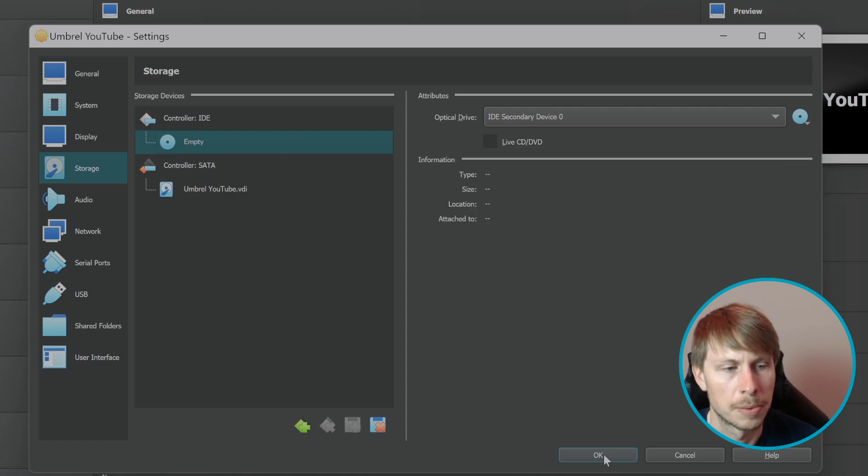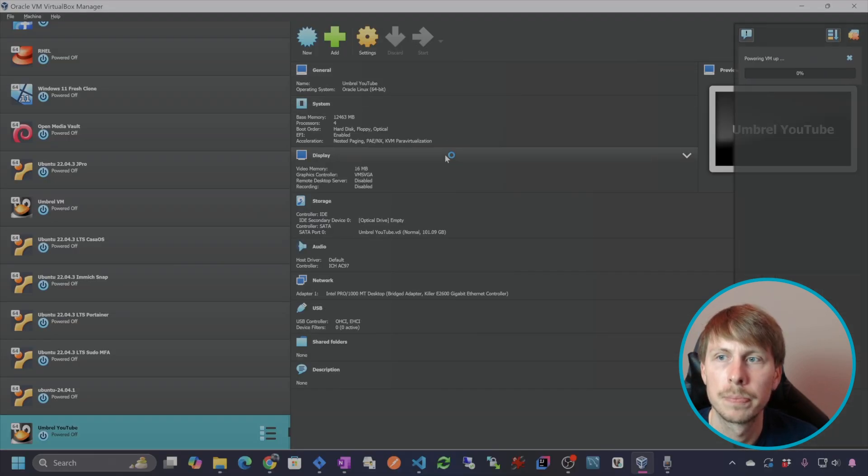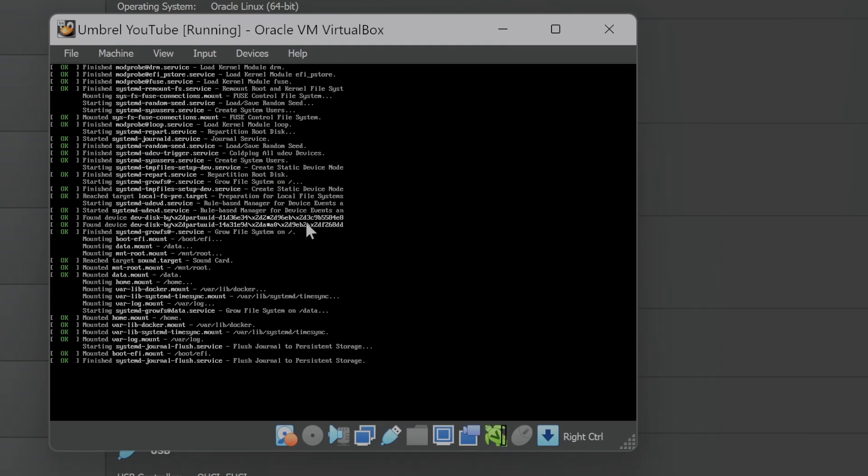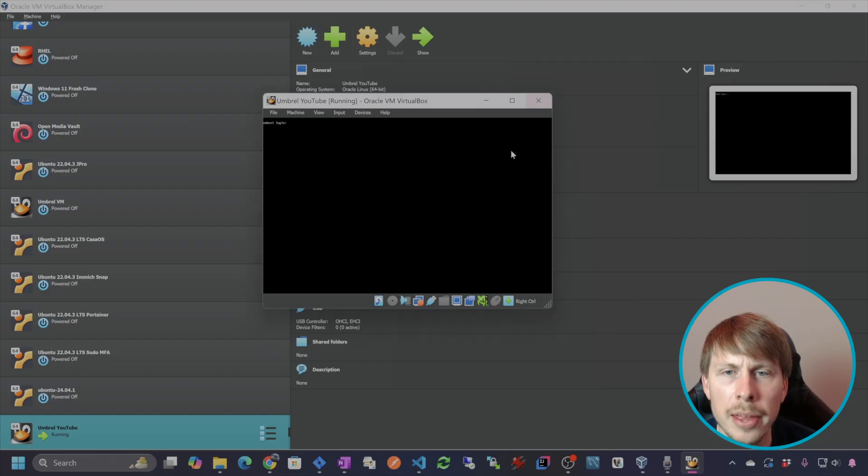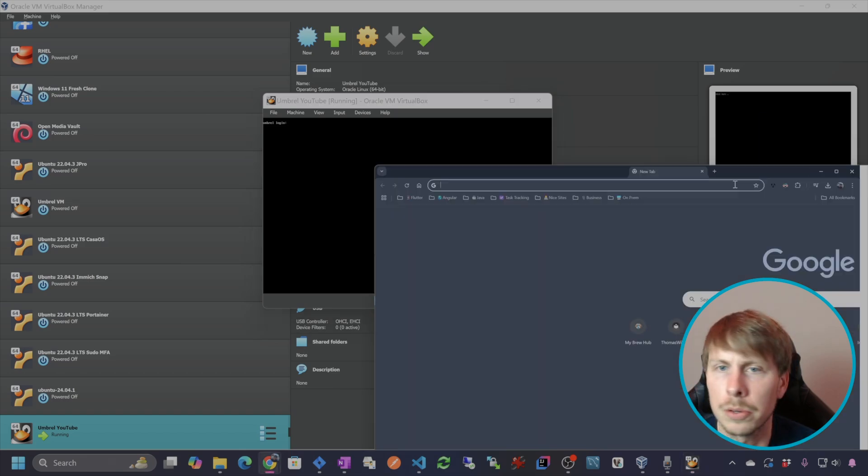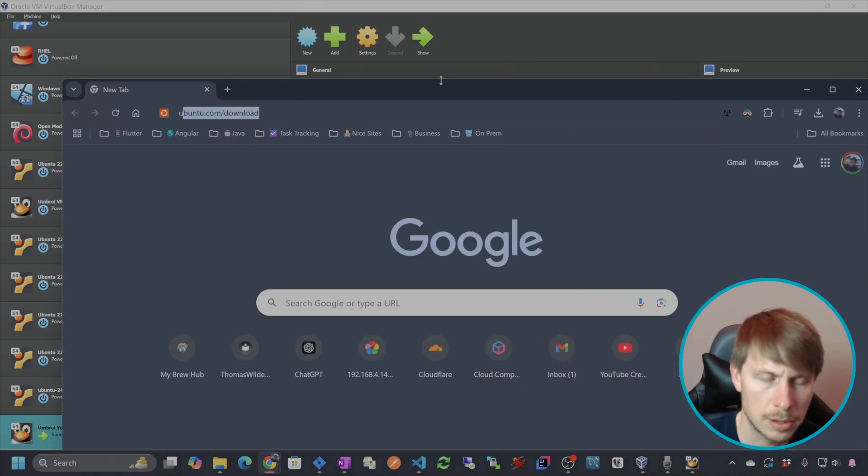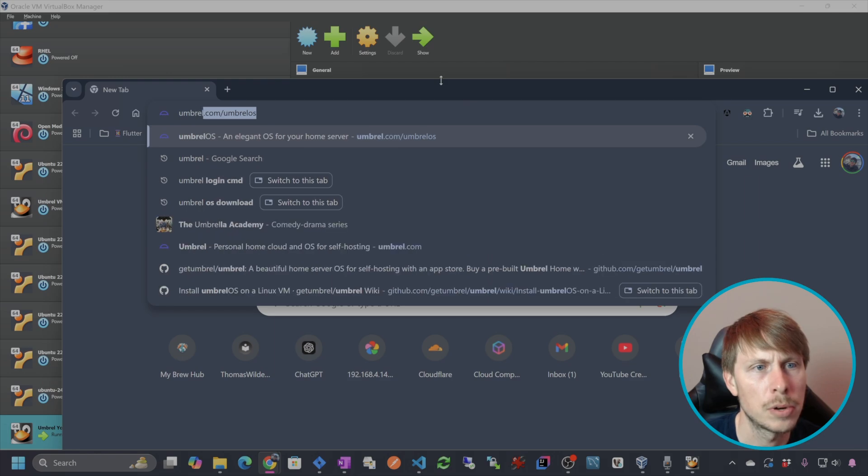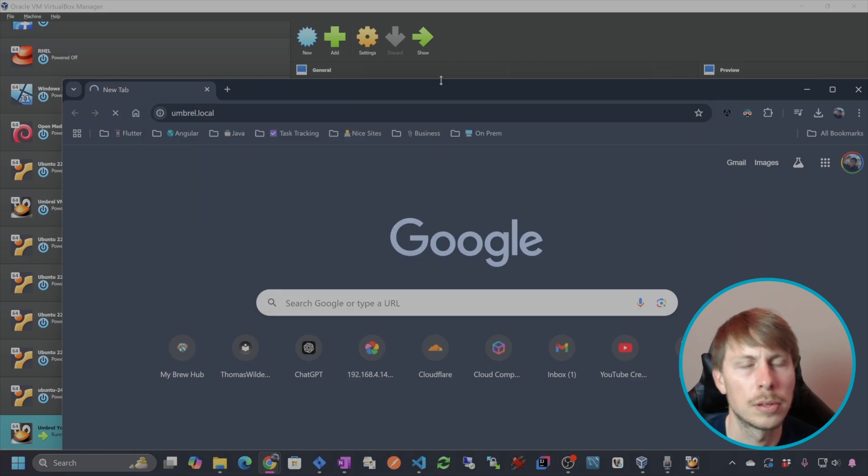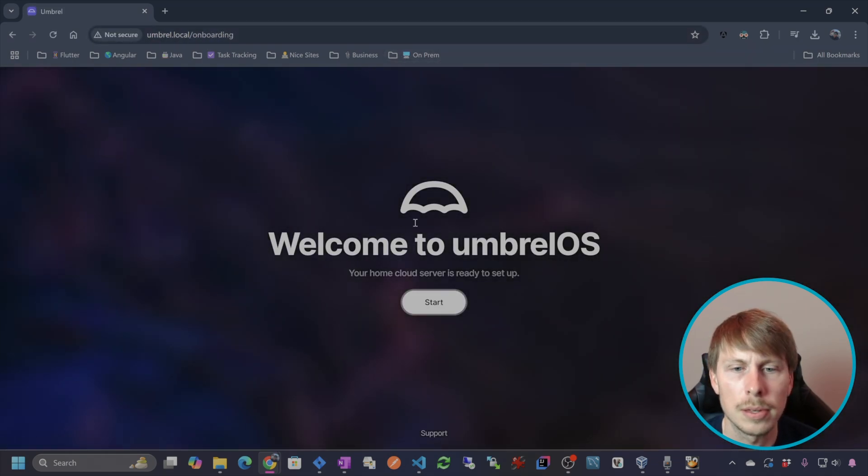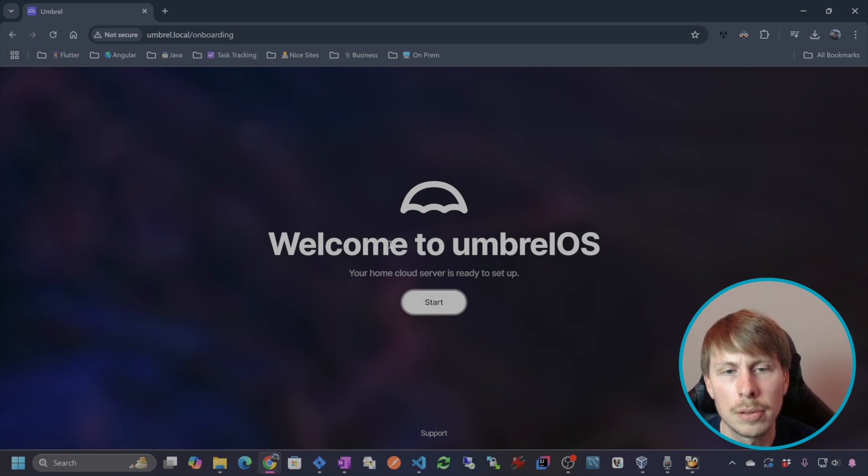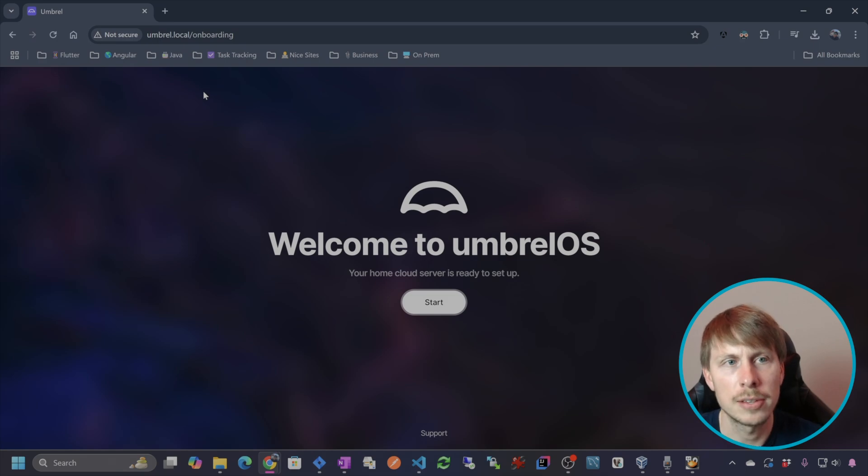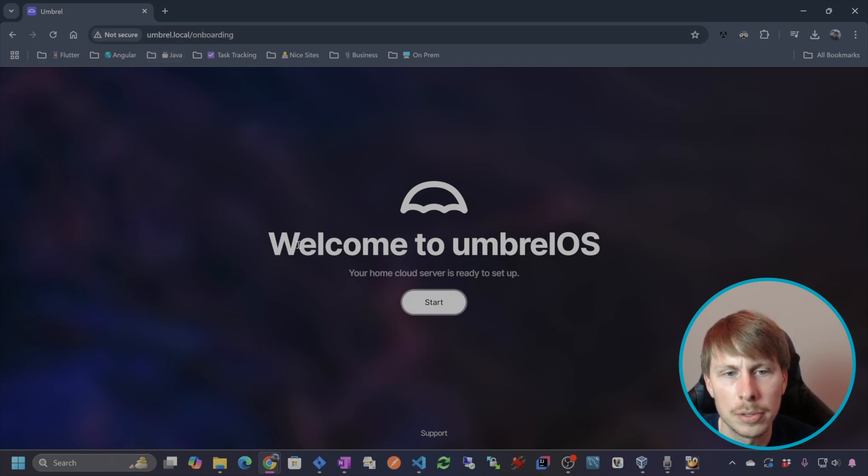Hit OK and let's boot it up again. And now that we have the virtual machine running, let me just go to a browser here and go to Umbrell dot local. And here is the virtual machine. So this is running a web interface that I can access via Umbrell dot local.